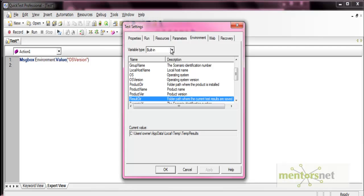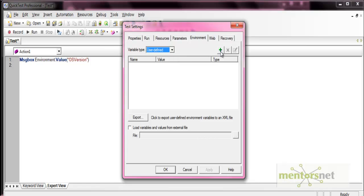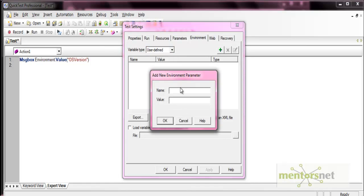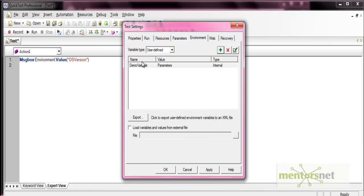Now if you want to use a user-defined variable, let's define one. I'll add an environment variable called 'demo variable' and set its value to 'parameters'. Let me correct the spelling and then press OK.